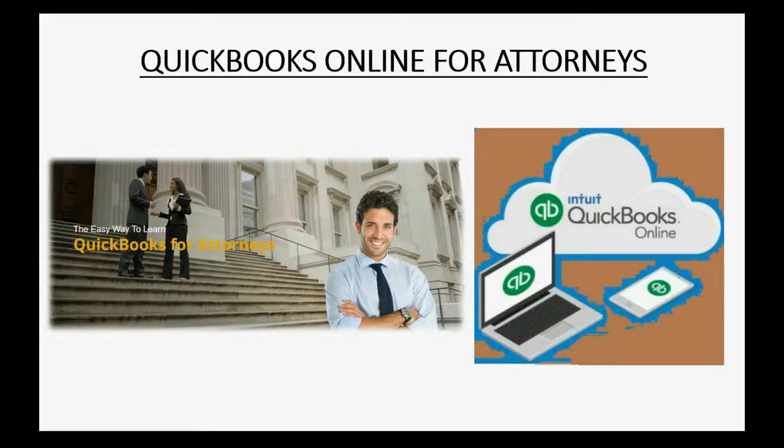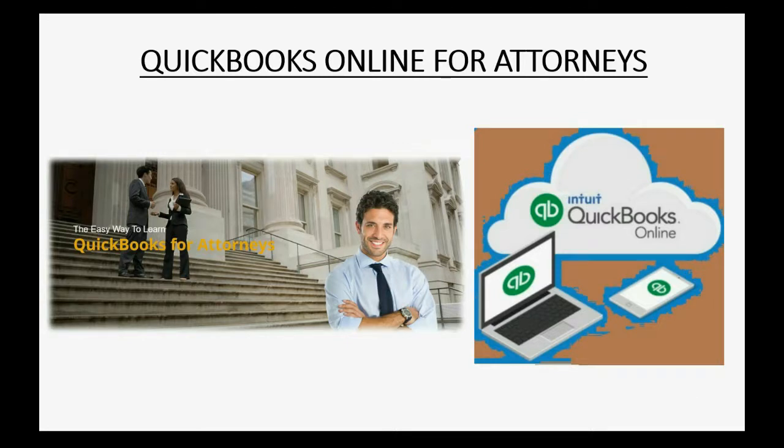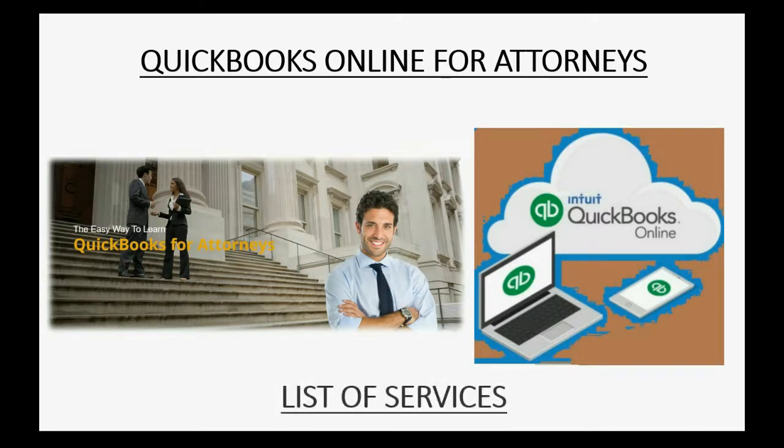Would you like to learn the most important part of setting up QuickBooks Online for attorneys? Well then you should watch this video, inputting the list of products and services.